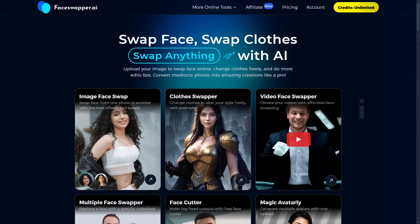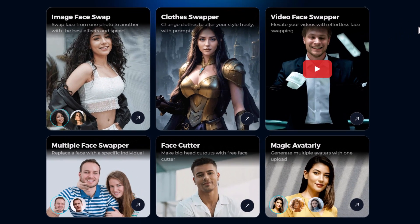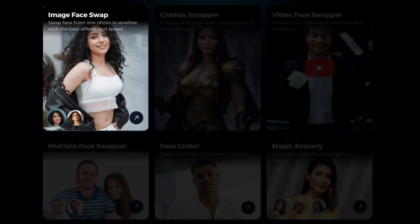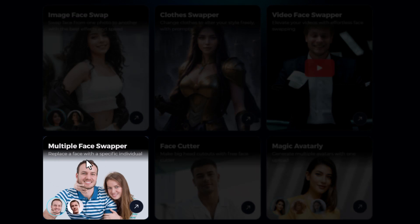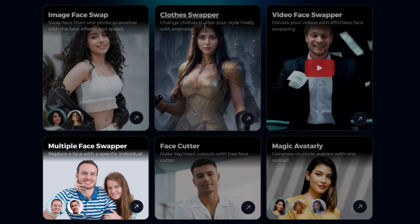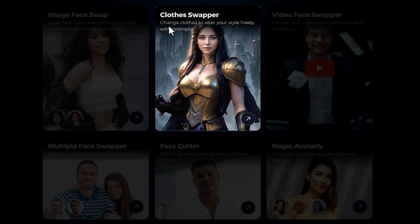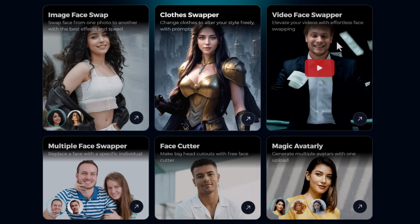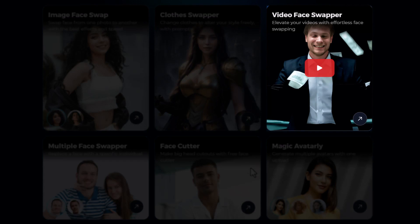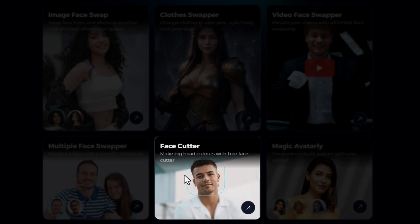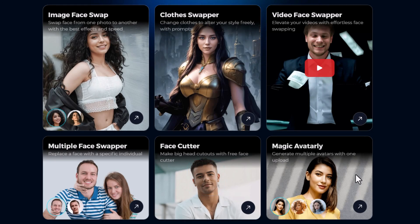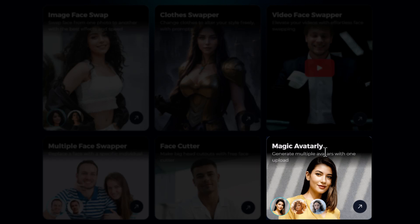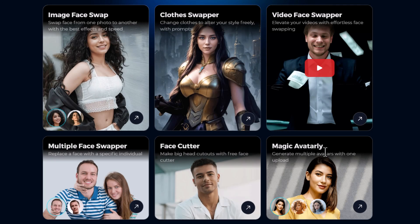When you first land on faceswapper.ai, their main tools are right here on the home page. We have image face swap for swapping faces, multiple face swapper for swapping multiple faces, a clothes swapper to generate new clothes onto an existing photo, swap faces on videos, a face cutter which extracts faces from group photos, and Magic Avatarly which creates a bunch of different avatars if you upload an image of your face.